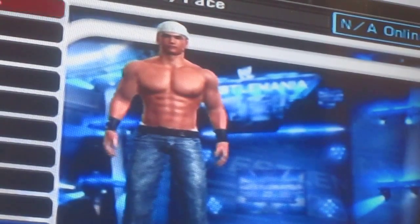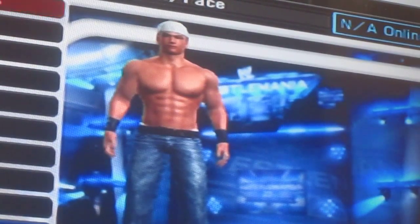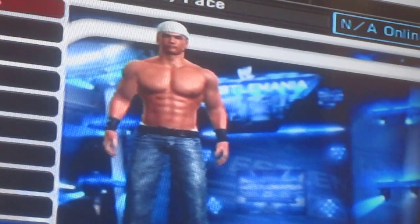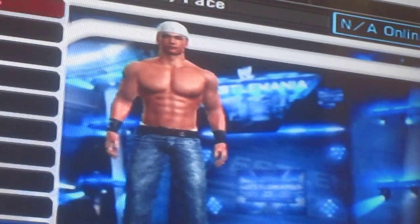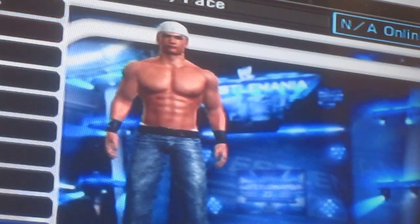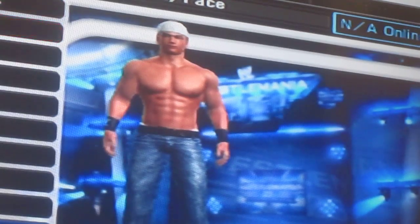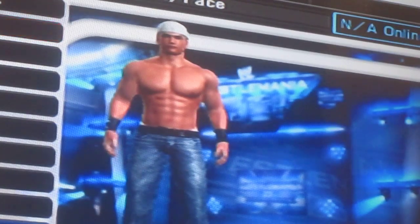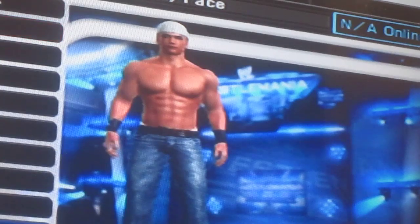Welcome everyone to Late Night with Tyler Anderson. I am your host Tyler Anderson and we are still playing WWE Smackdown vs Raw 2008. For this episode I'm going to show you, Tyler Addix, how to make Twisted T on WWE Smackdown vs Raw 2008, not WWE 2K16.